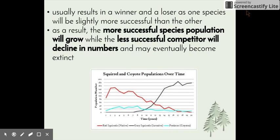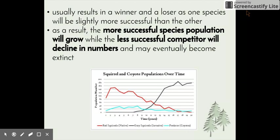Competition usually results in a winner and a loser, as one species will be slightly more successful than the other — just like any competition, there will be one species that benefits more. As a result, the most successful species will grow in population size, while the less successful competitor will decline in numbers and can eventually become extinct, depending on how extreme the competition is and how well the losing species is able to adapt.